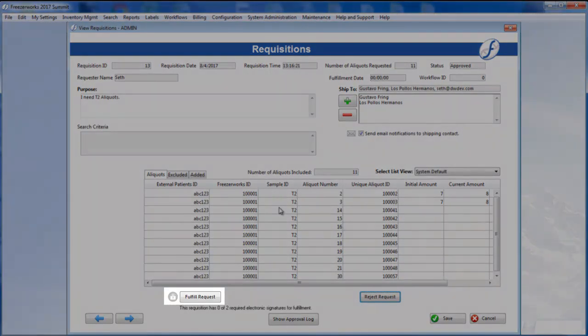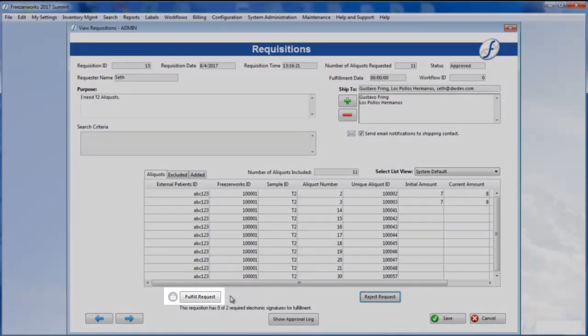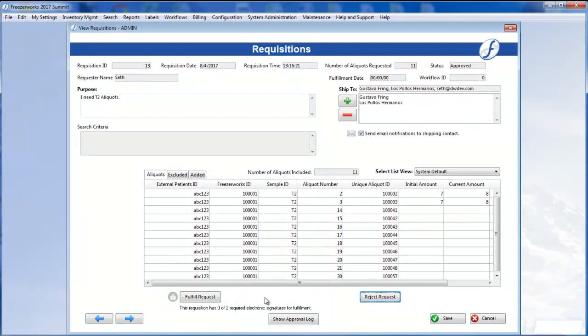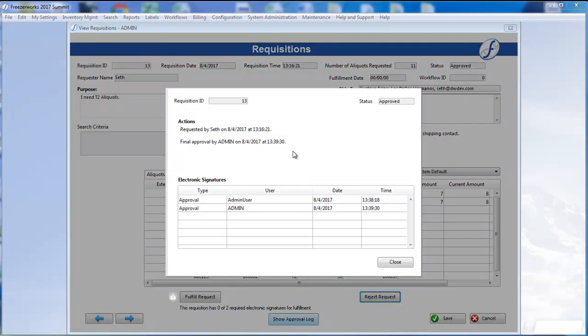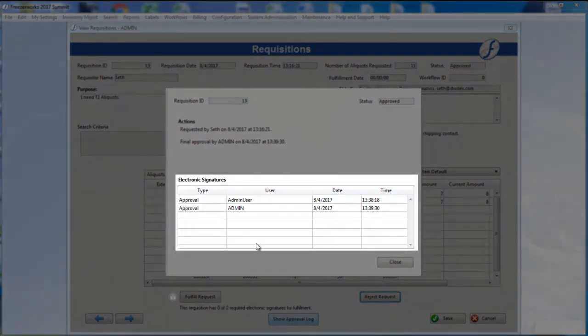The Approve Request changes to Fulfill like before. Let's take a quick look at the approval log. This succinctly depicts what actions have taken place on the requisition, and who has provided e-signatures. The two e-signatures we entered are visible in the list box.